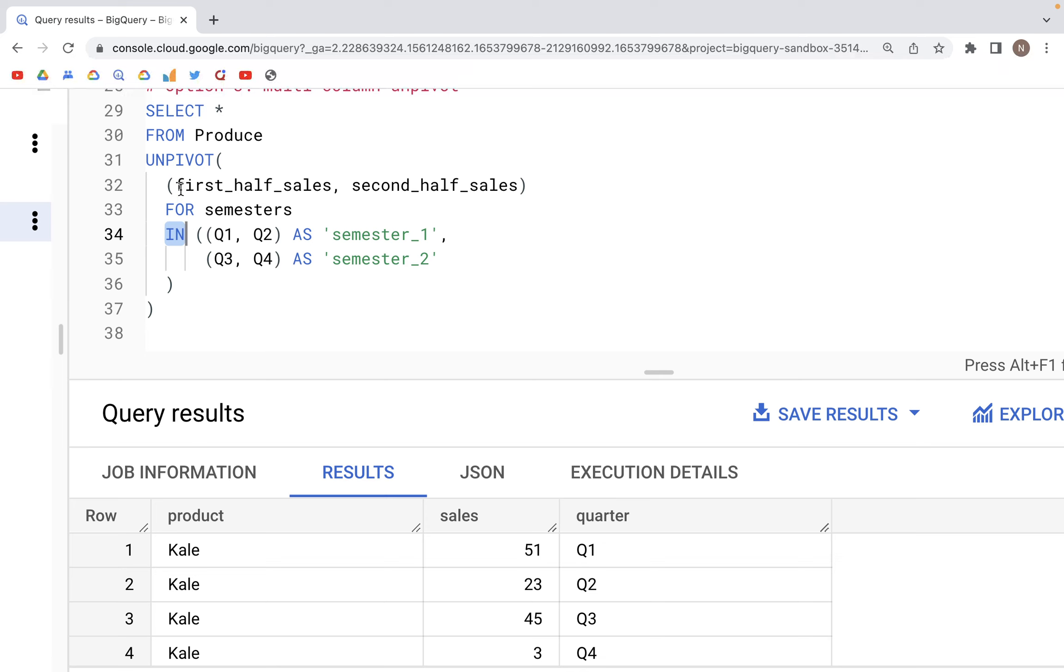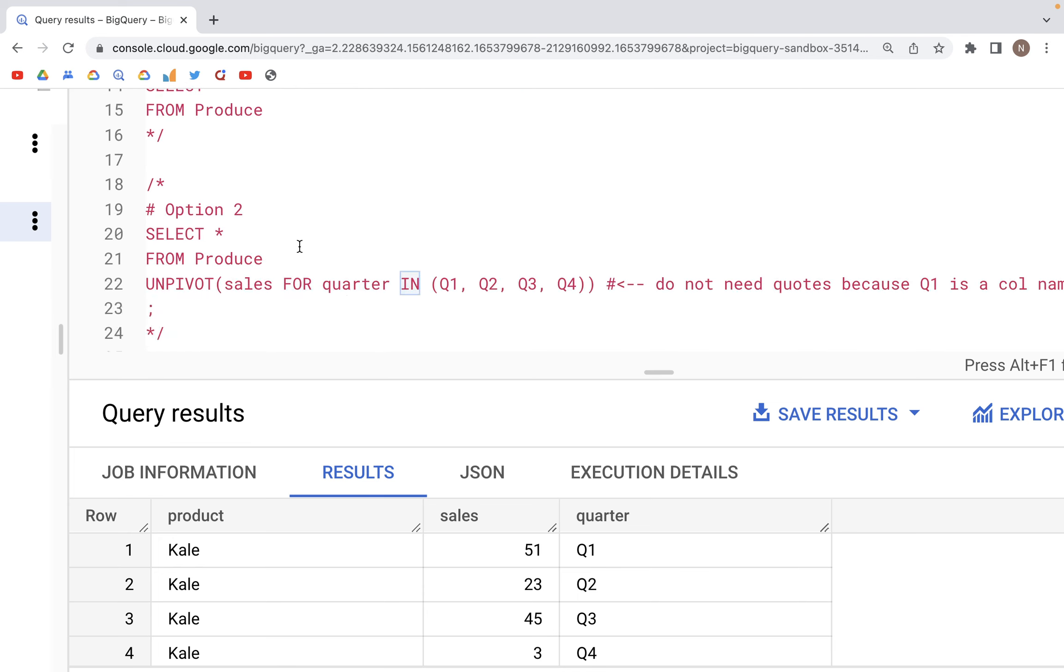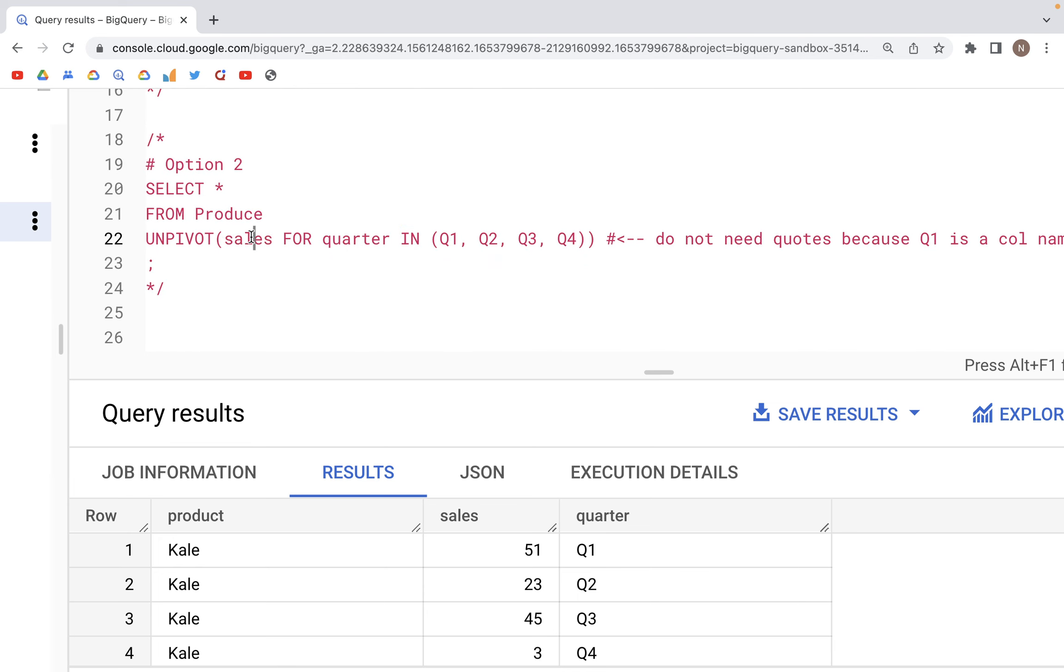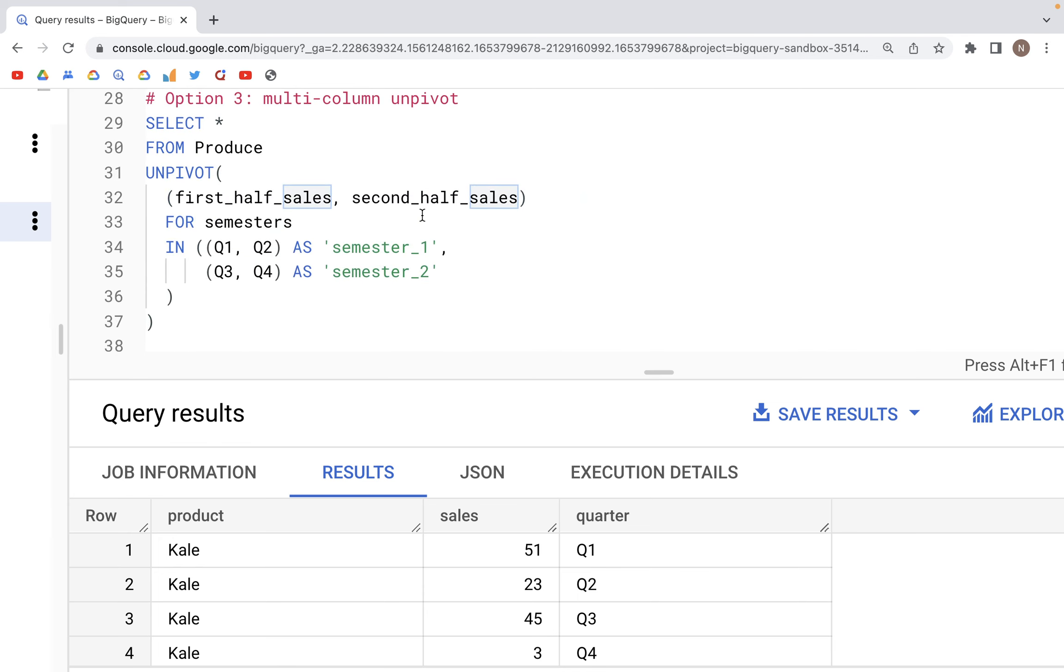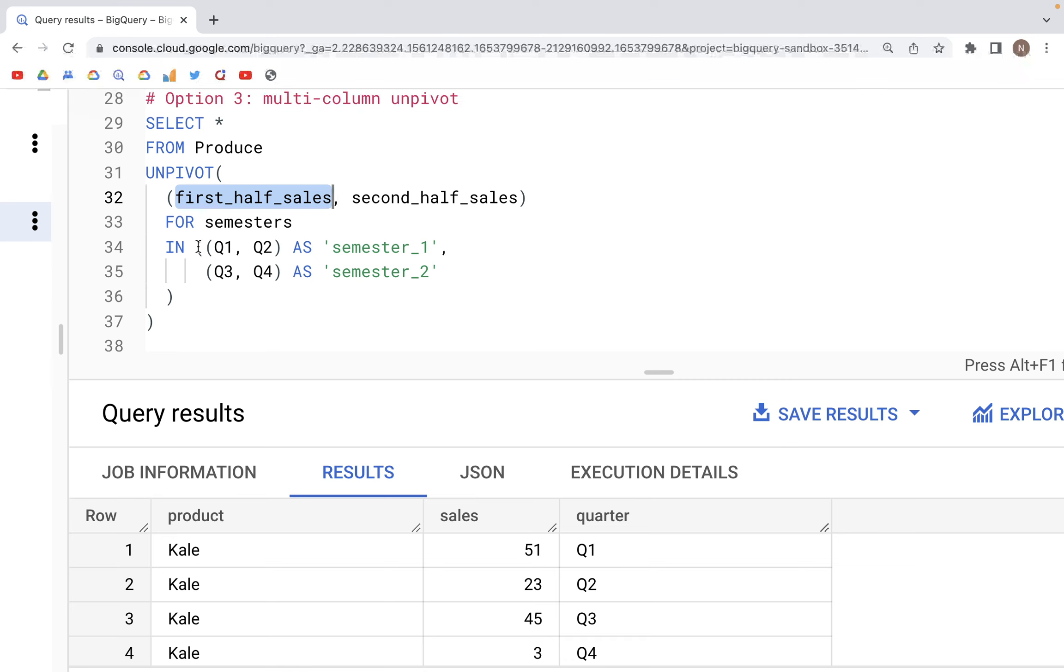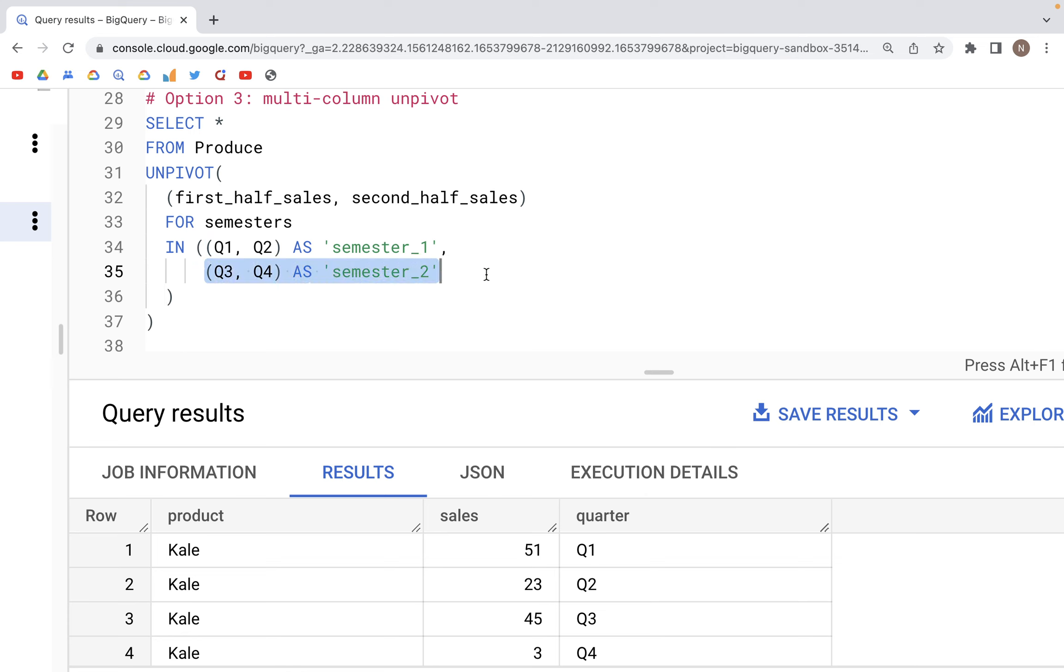Before, we just had the sales one column. Now we have like a tuple in Python - two values written: first_half_sales and second_half_sales. To match this, inside IN we have two separate sets represented as semester one and semester two separated by a comma.